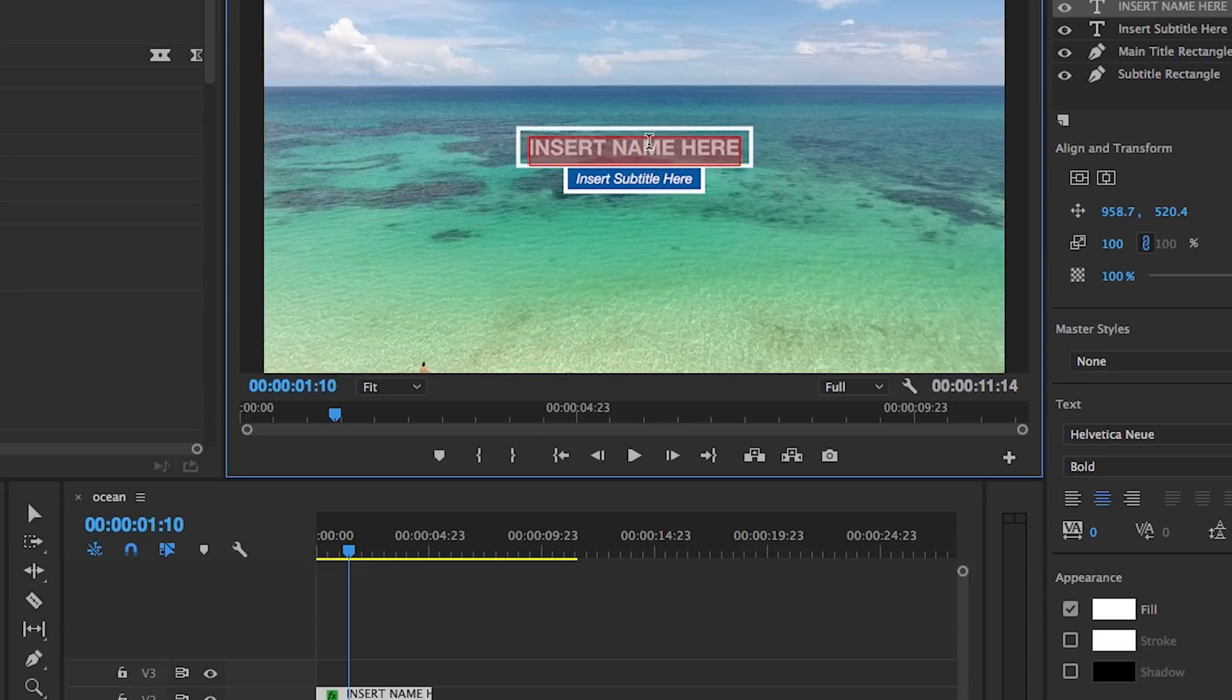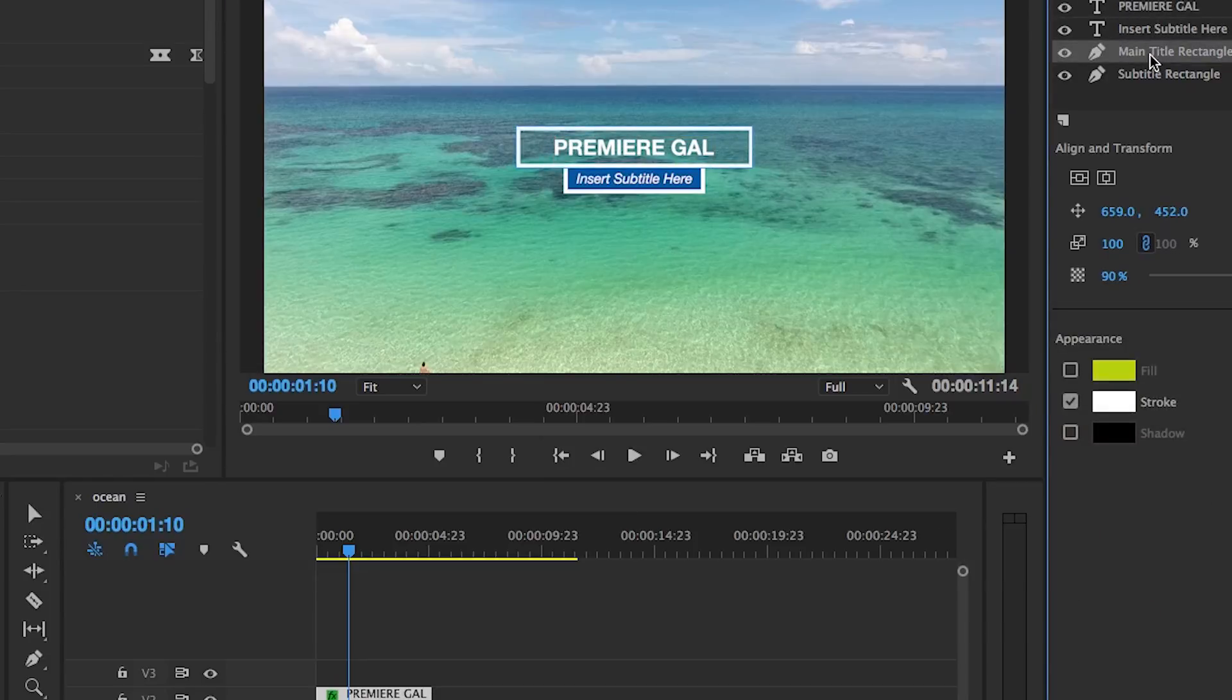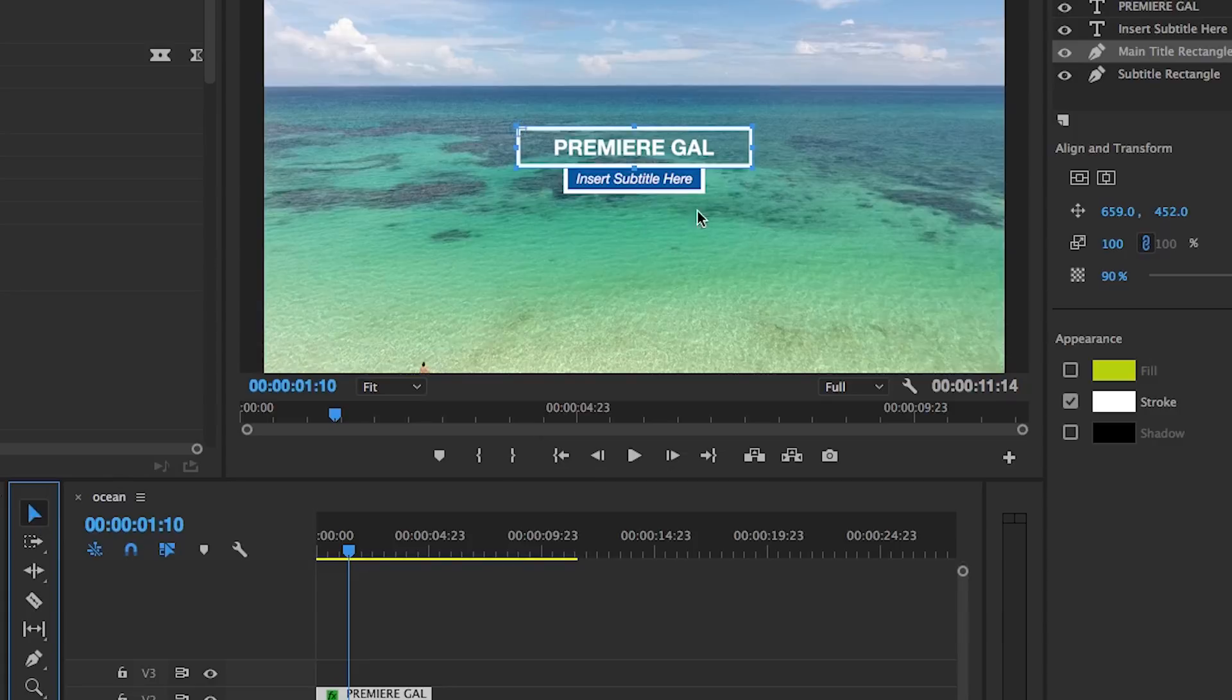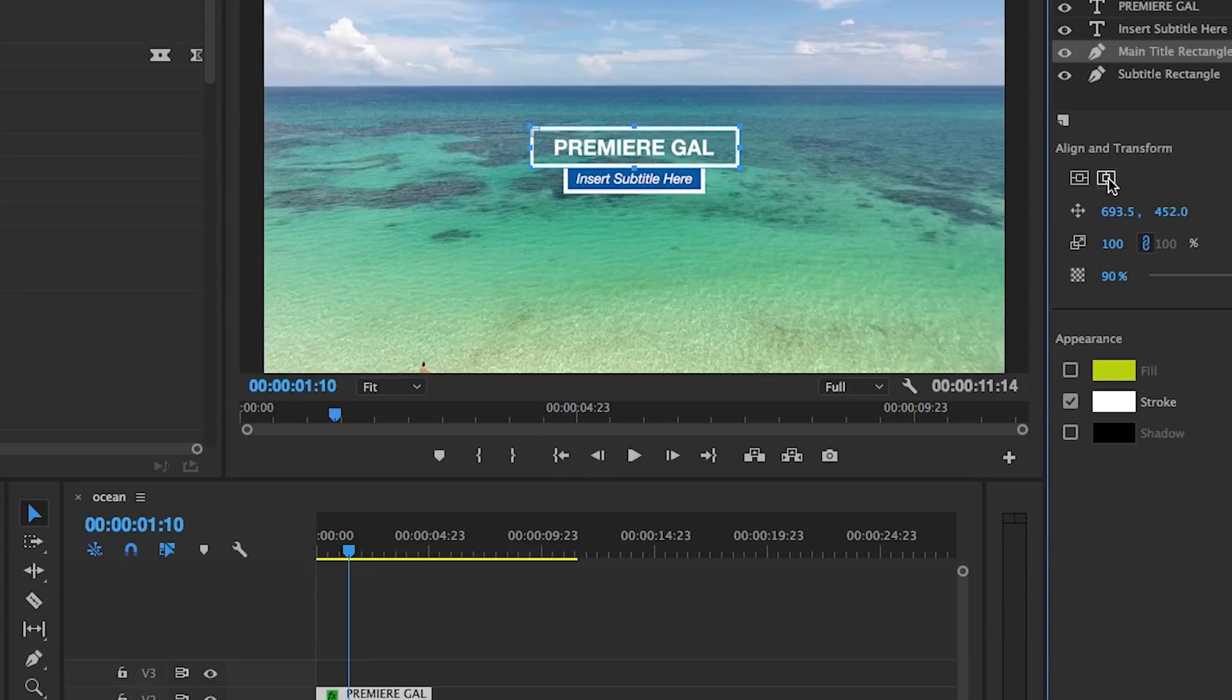You can then select the main title rectangle layer and then you can resize it slightly to make the rectangle smaller to better fit the new text. Then select the horizontal center to recenter the rectangle with the text.